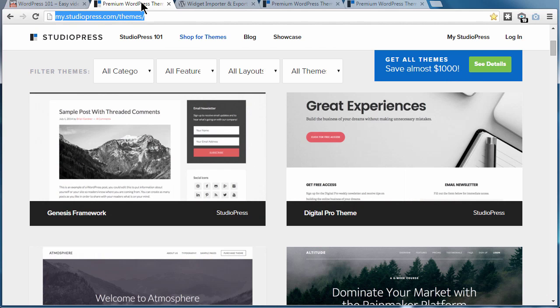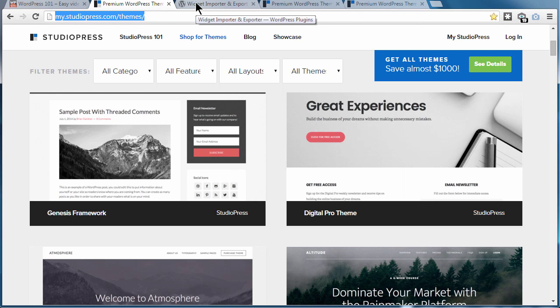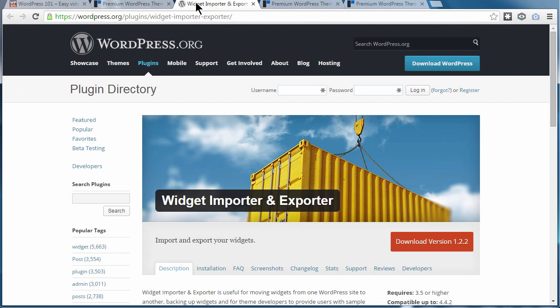The plan is simple. I set up all of the themes designed by StudioPress that are currently listed on their themes page. I then used the widget importer and exporter plugin to export the settings as .wie file.